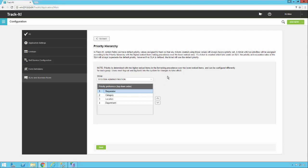So that is an overview of how priorities are defined in TrackIt and how to utilize the priority hierarchy.